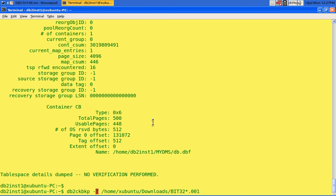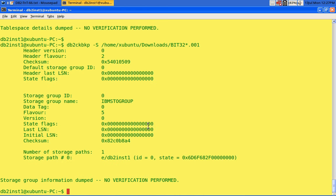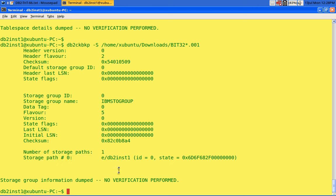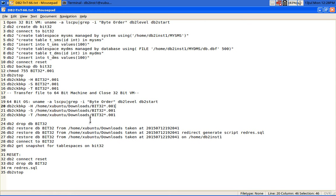Now let me show you the storage path. The IBM default storage group is there, but what is the storage path? It appears to be getting truncated. It should say /home/db2inst1, but it is showing 'e/db2inst1'. This is the root cause of the issue. The storage path information is interpreted incorrectly from the 32-bit image in the 64-bit instance.